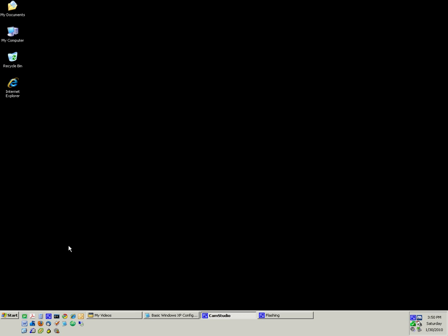Hi there. Now I'm going to show you something about shares — sharing files, sharing folders. It's really important that you don't share folders on your computer, especially in your home network with Windows XP. You're just inviting people in to come and look at your computer.